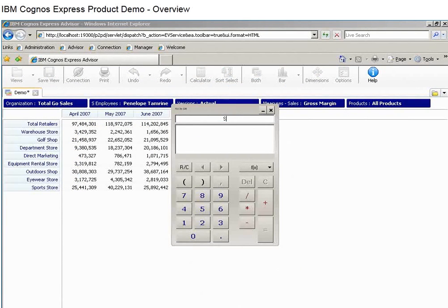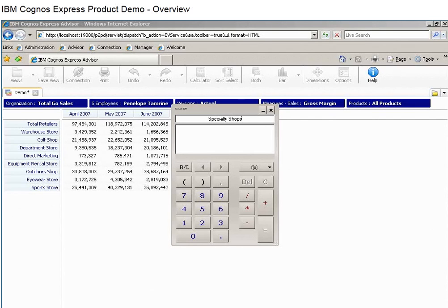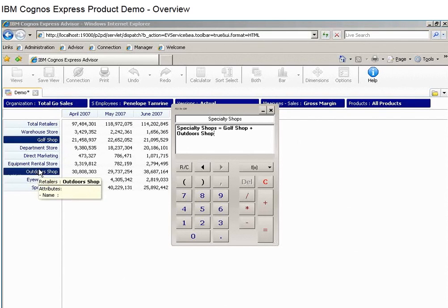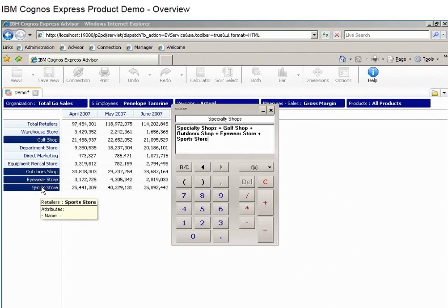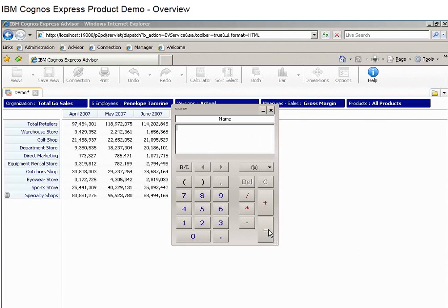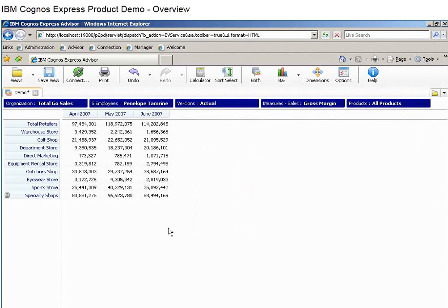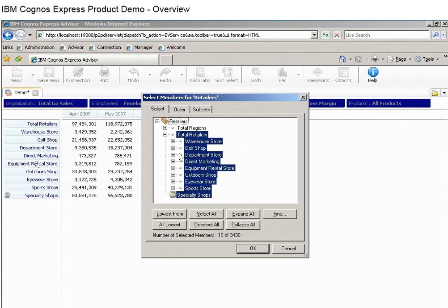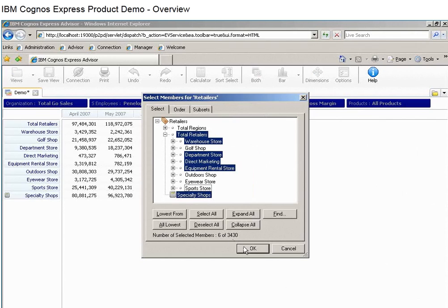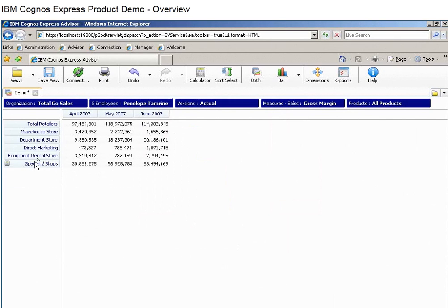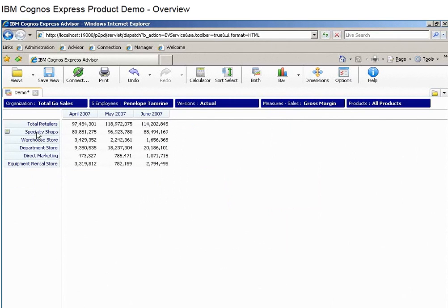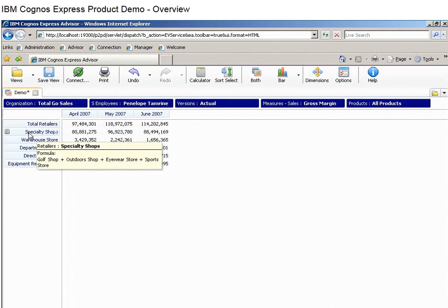With a powerful, in-memory analytics engine, you can create your own categories of information on the fly and perform real-time calculations on them. Here we are creating a new group of stores to see how specialty stores are performing against all stores combined. We can select and add entries to the new specialty stores group, all with one calculation.